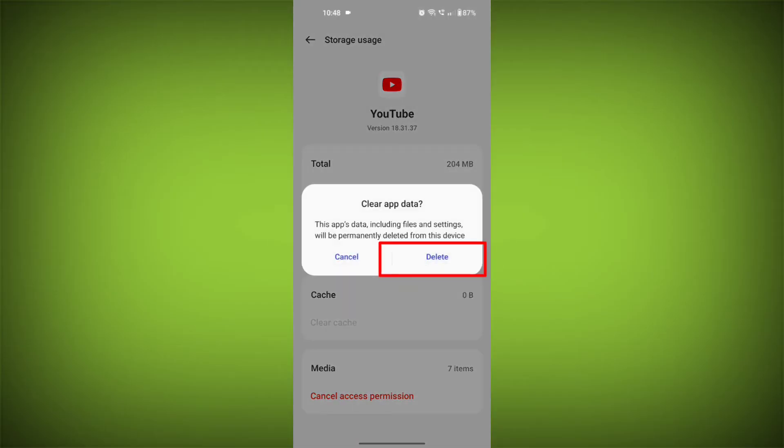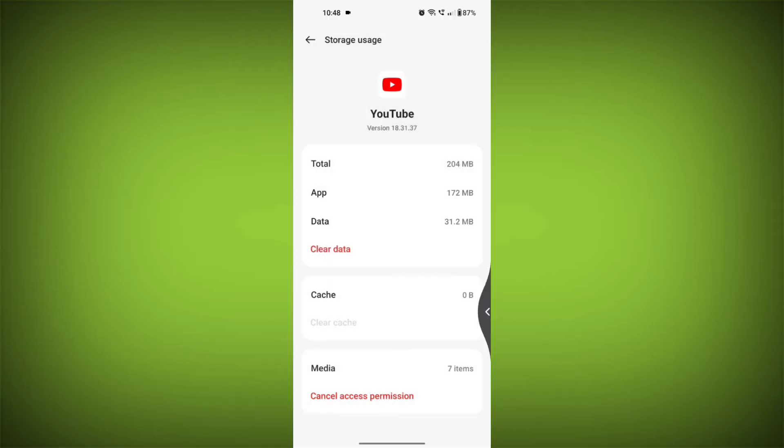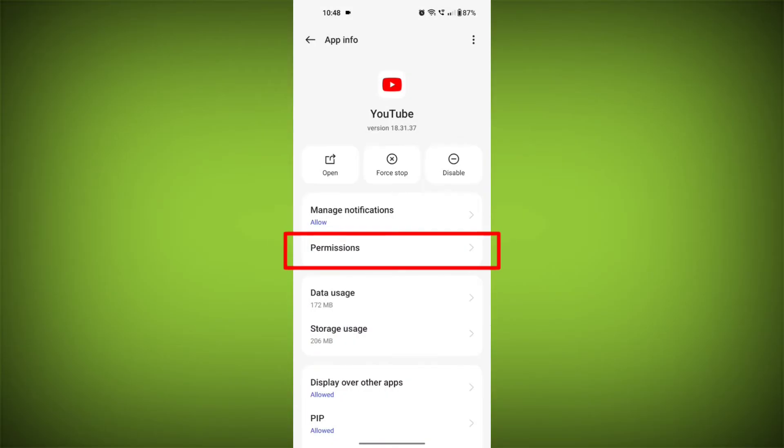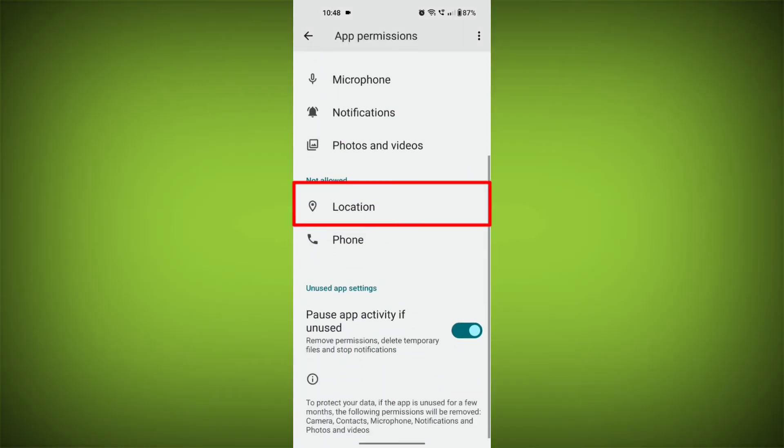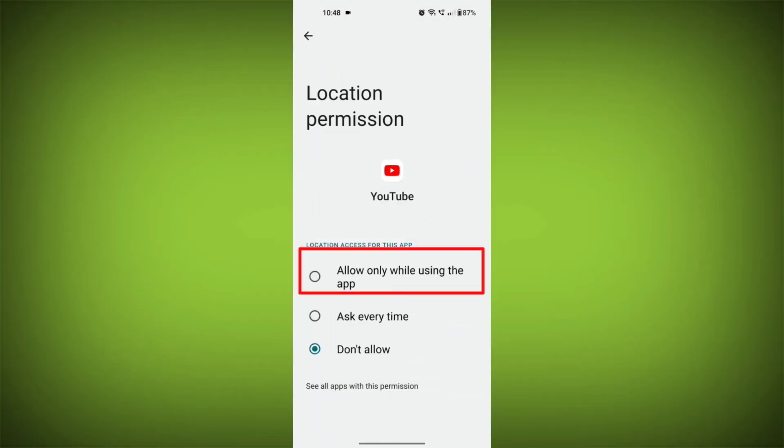Then go back and find permission. Allow all the permissions. Check if your problem has been solved or not.